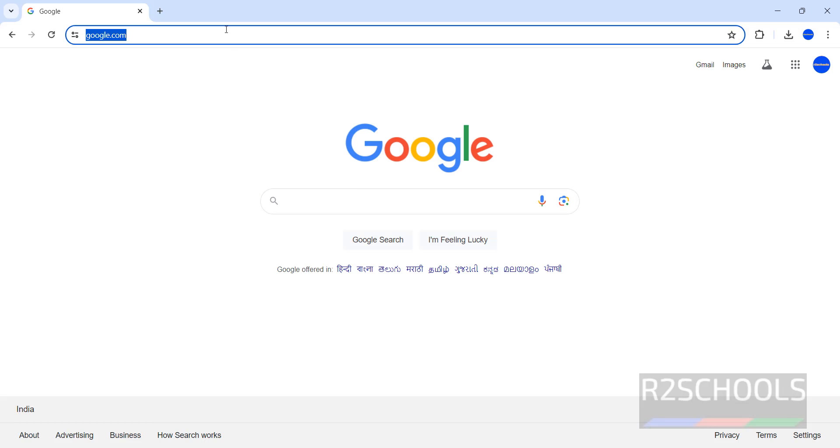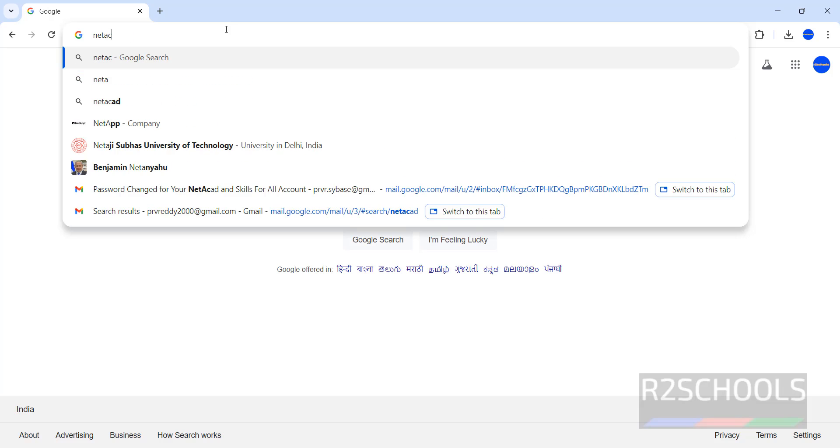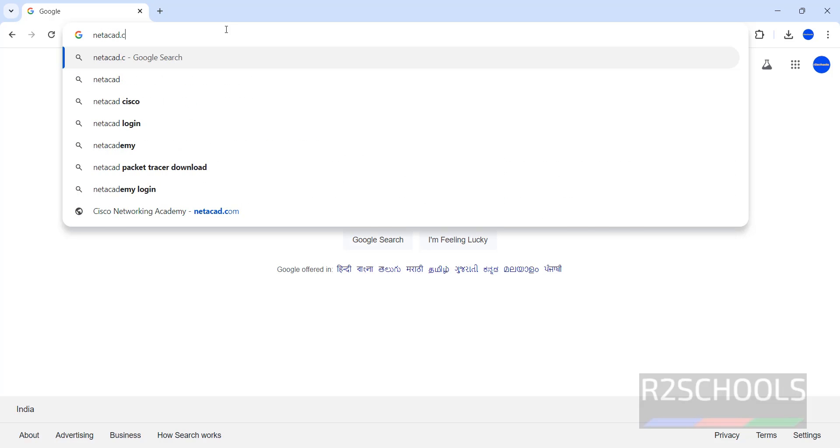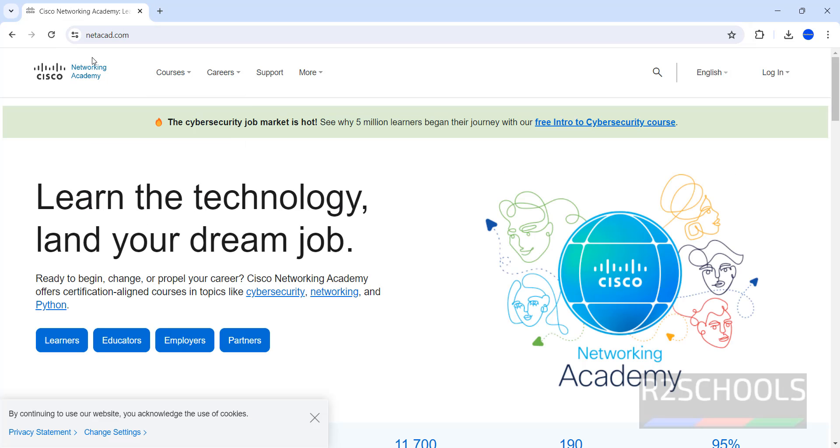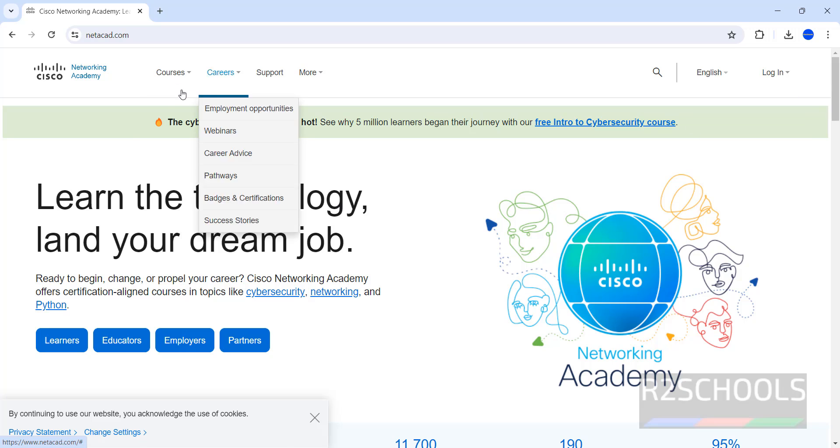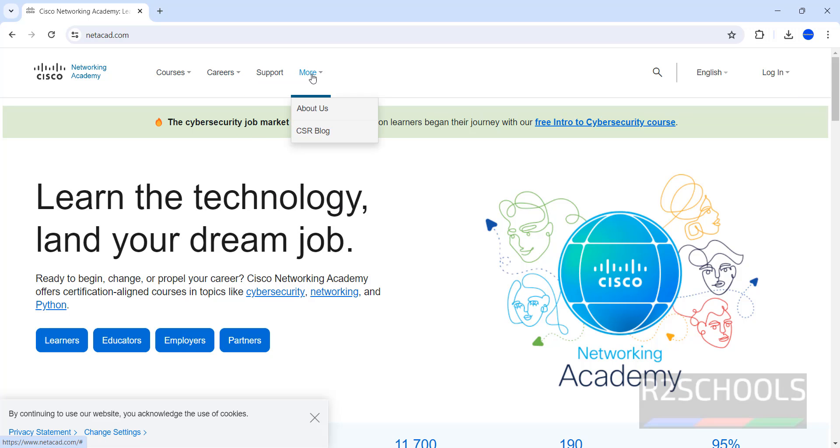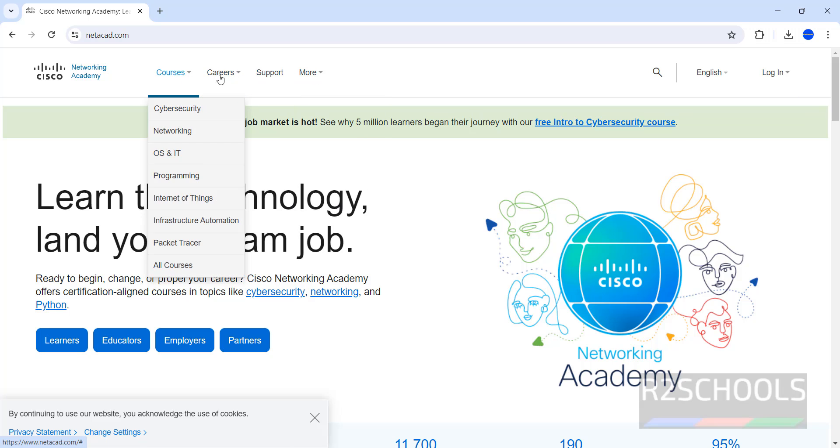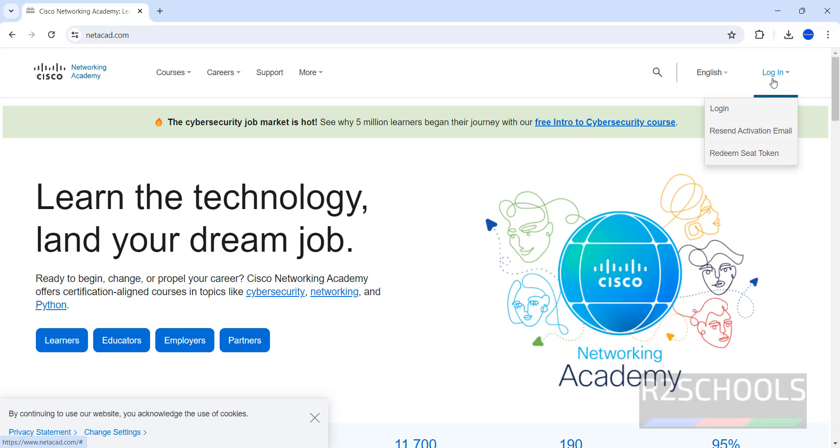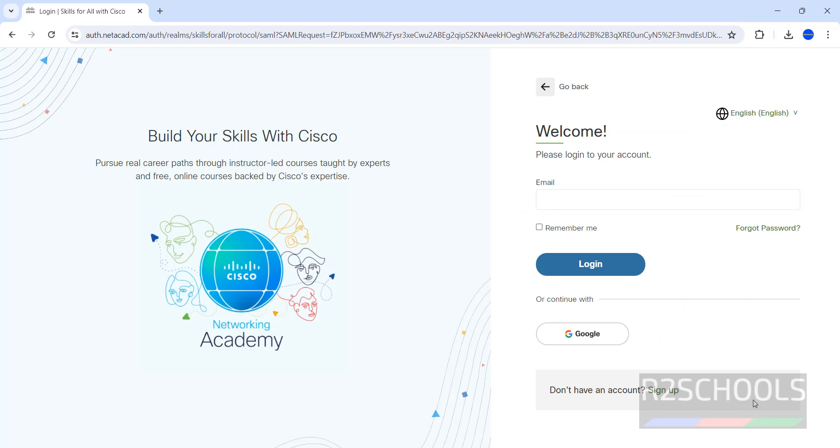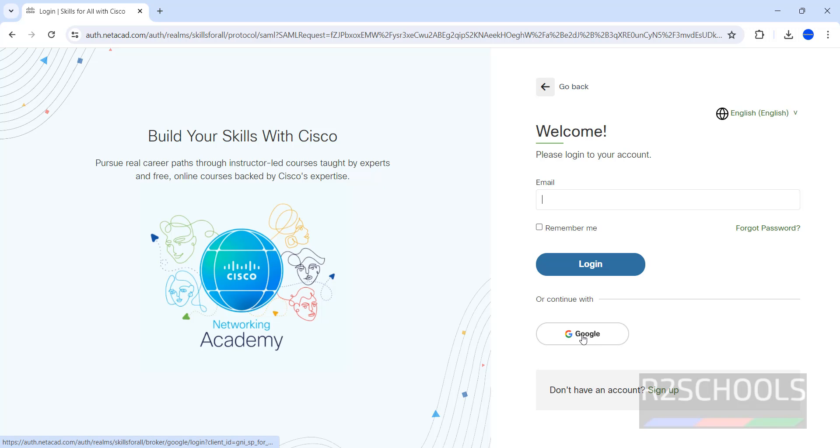First go to NetAccord.com, it is networking academy. We don't have the option to download the Packet Tracer, Cisco Packet Tracer. So click on login, if you don't have an account, click on sign up, otherwise provide email or click on Google. By using Google also we can connect.